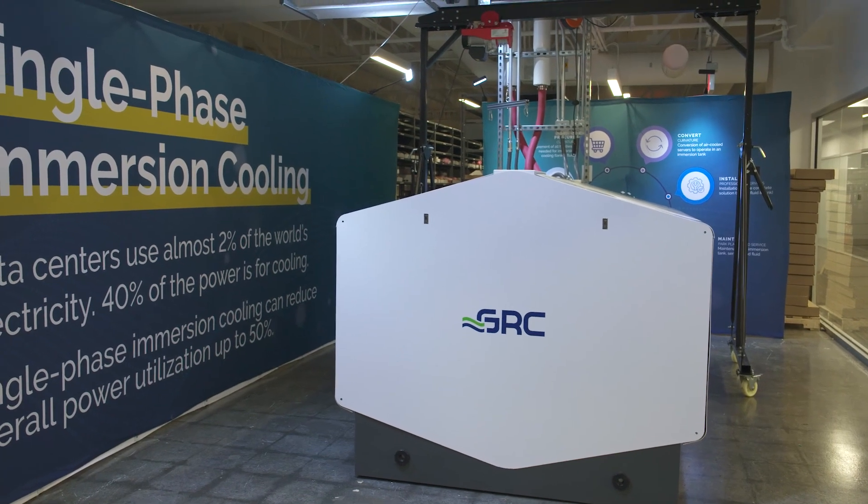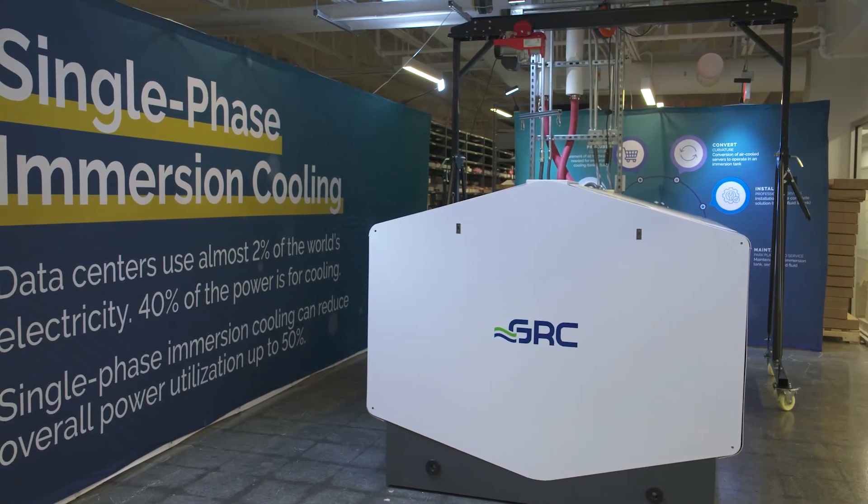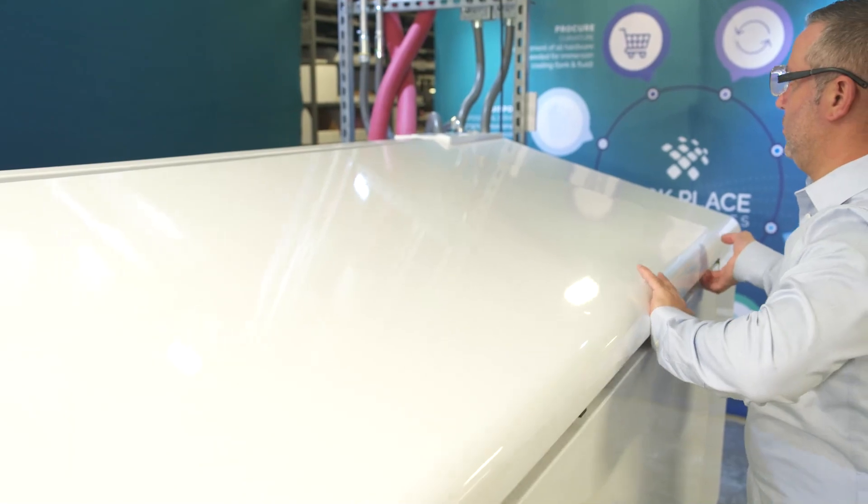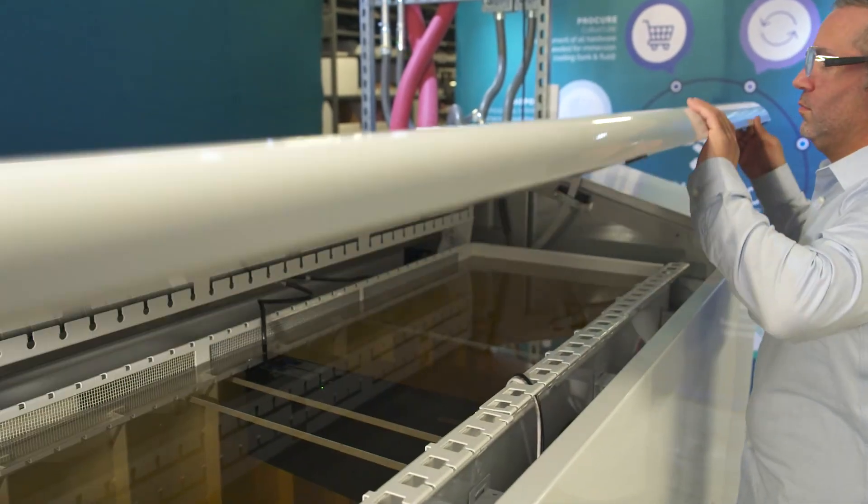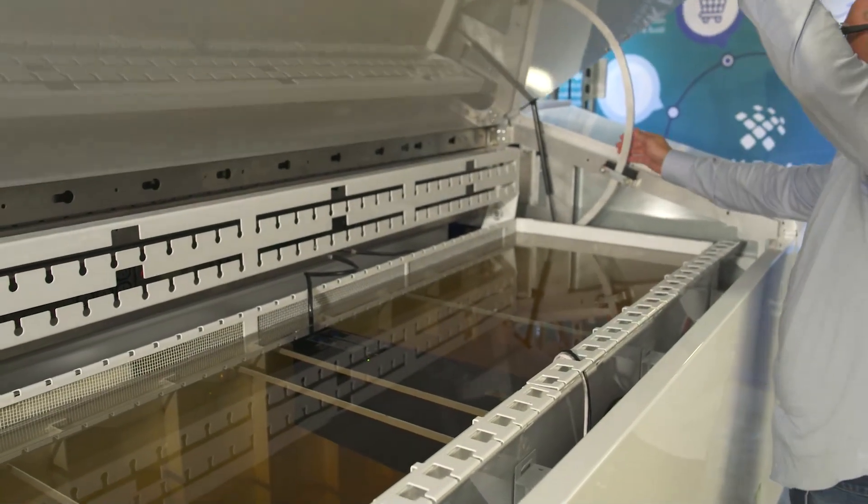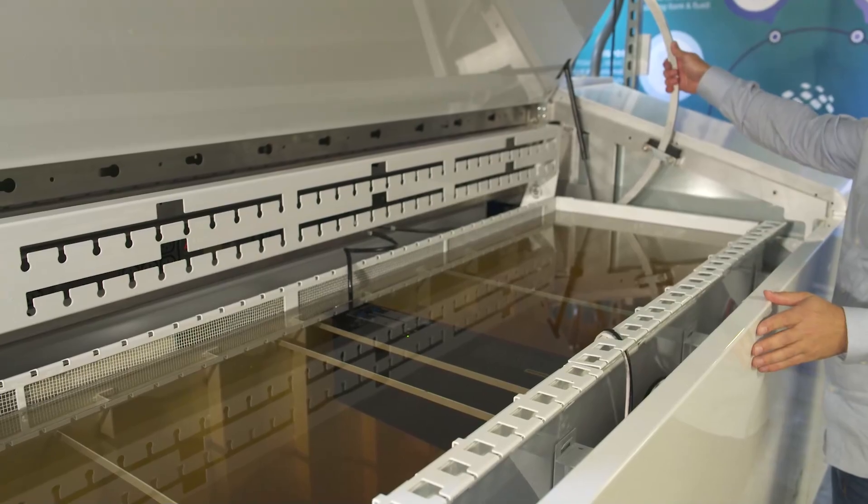Behind me here is our liquid immersion lab. Basically, servers get placed into this immersion tank. The heat that the servers produce gets pulled out through the dielectric fluid, and it gets removed through a heat exchanger outside of the tank.